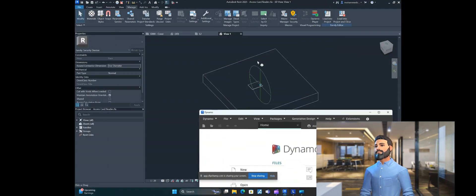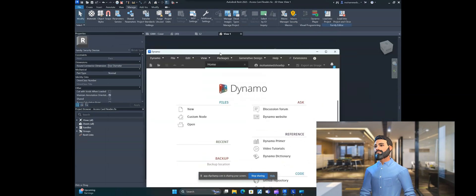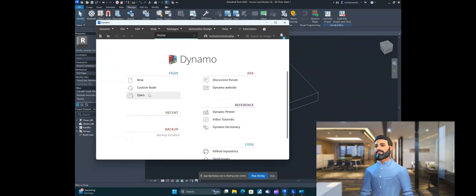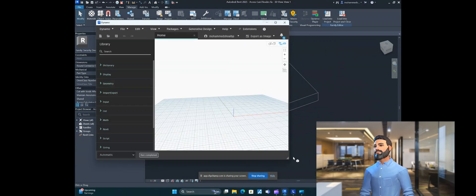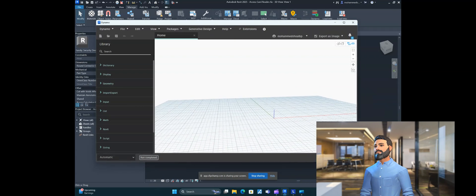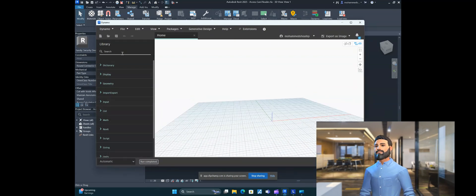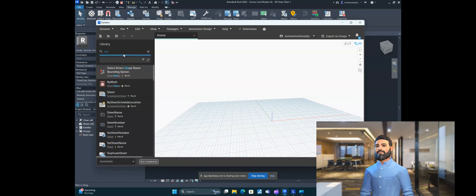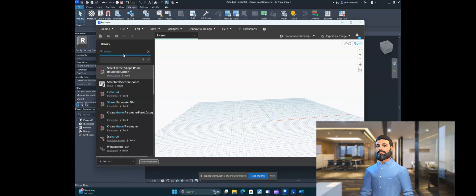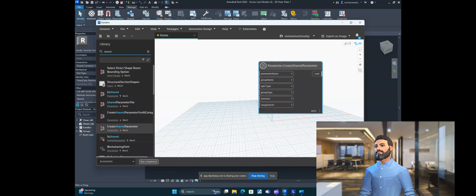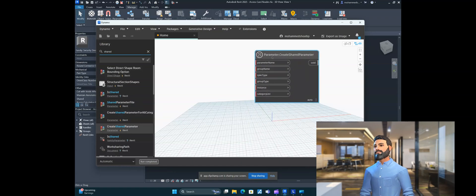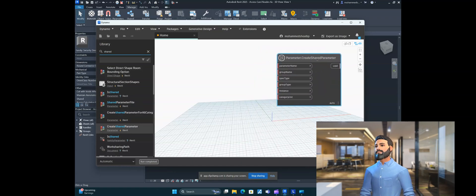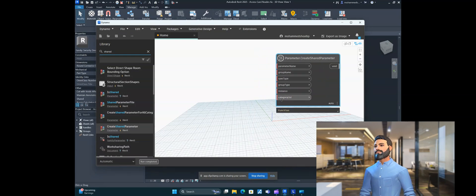Now we are in the family editor and we have opened Dynamo. Inside the family, create a new Dynamo graph. Here we have to search for a node — search 'Create Shared Parameter' and select that node. This node will take some inputs to create the shared parameter.